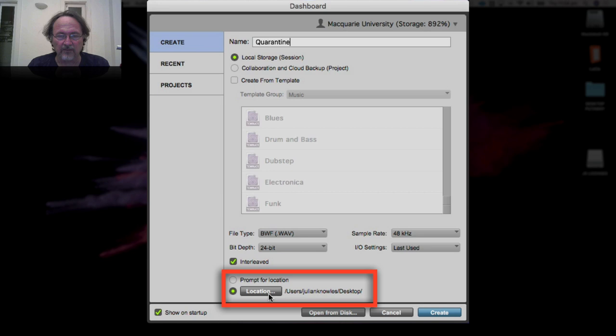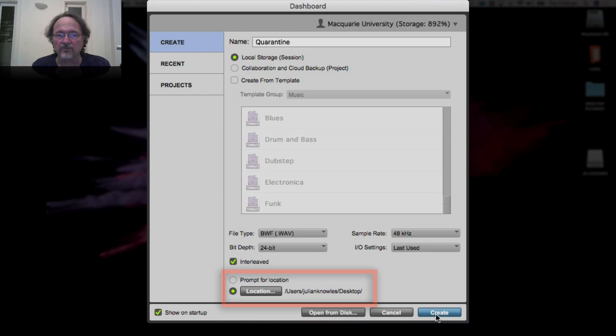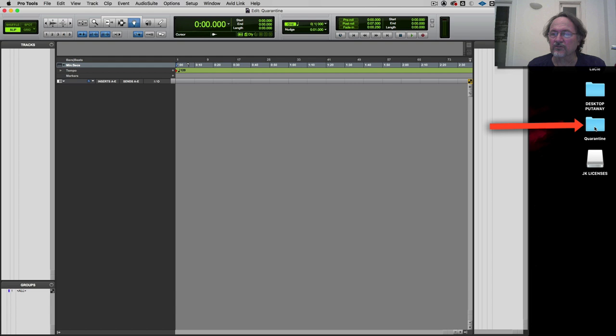Location is really important — you have to know where you're saving your stuff. I can't tell you how many people lose their sessions when they're learning Pro Tools. At the moment I've got it pointed to my desktop, so it'll save straight there and create a folder called "quarantine." We'll look at the file structure of Pro Tools a bit later. Hit Create.